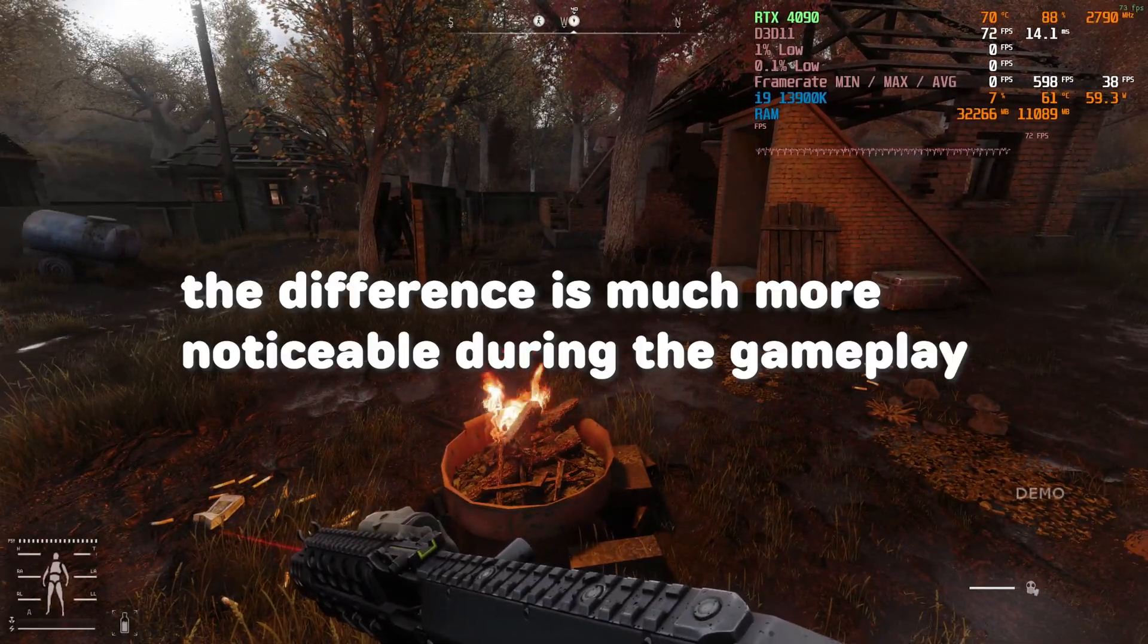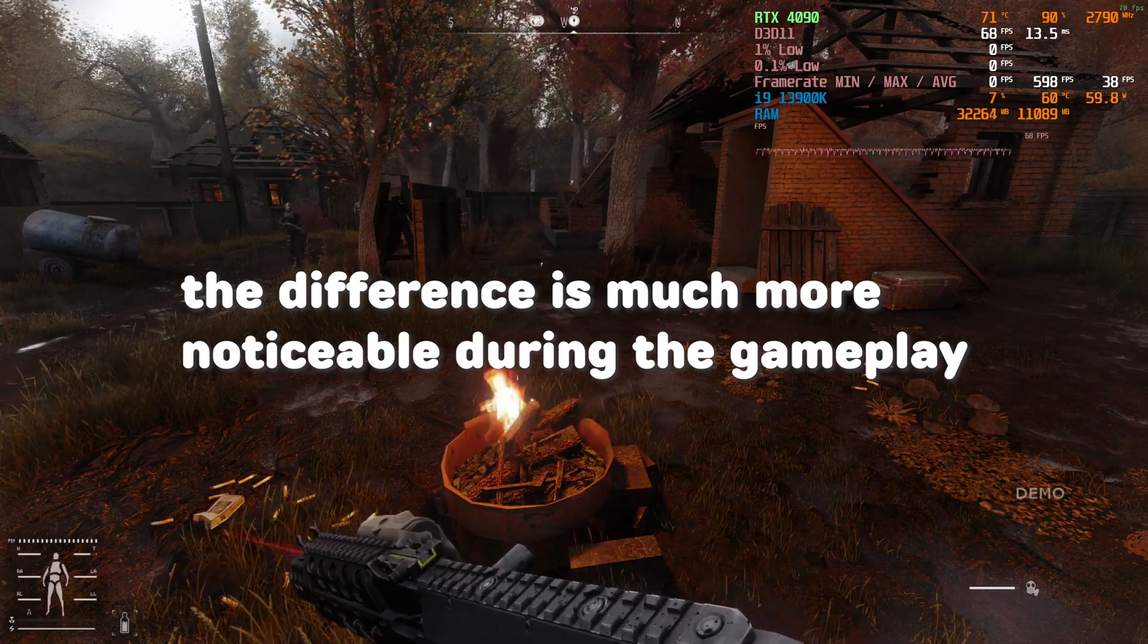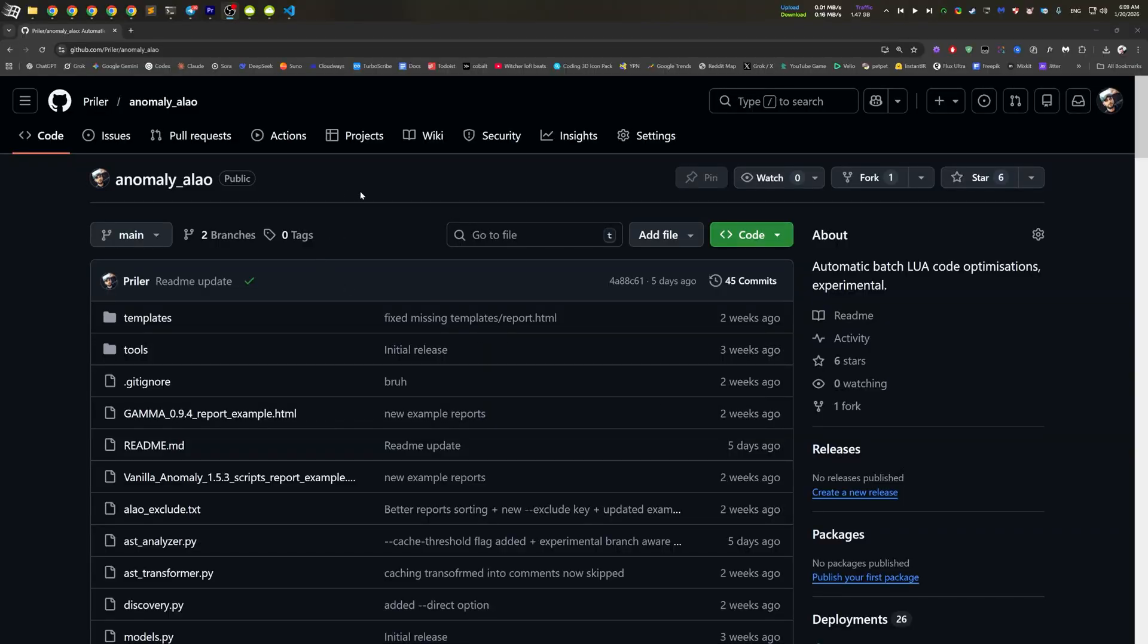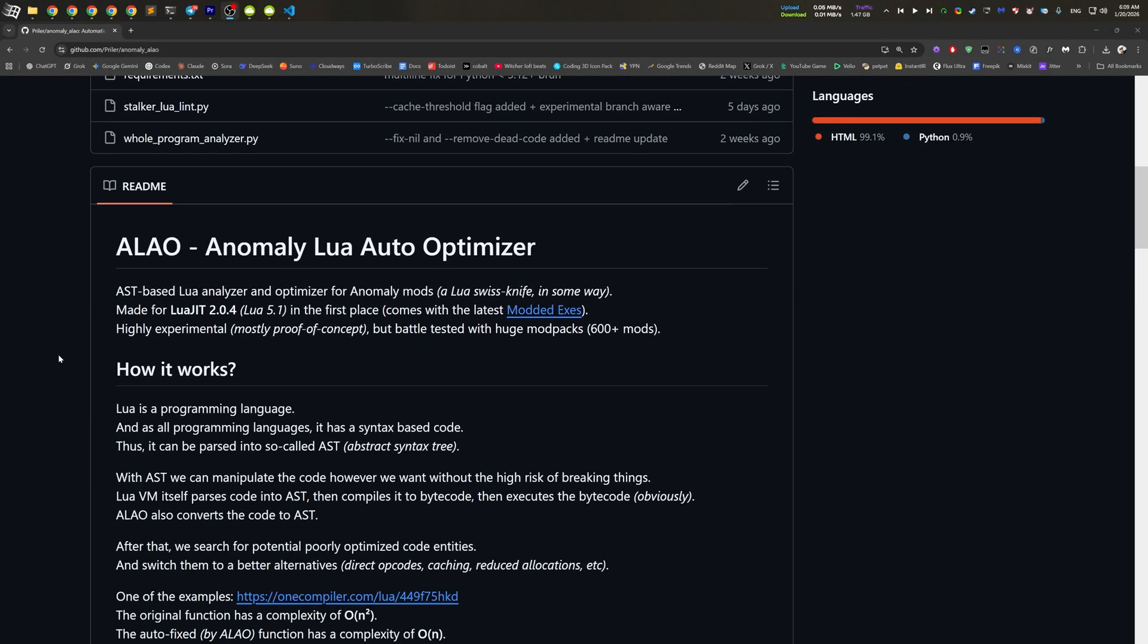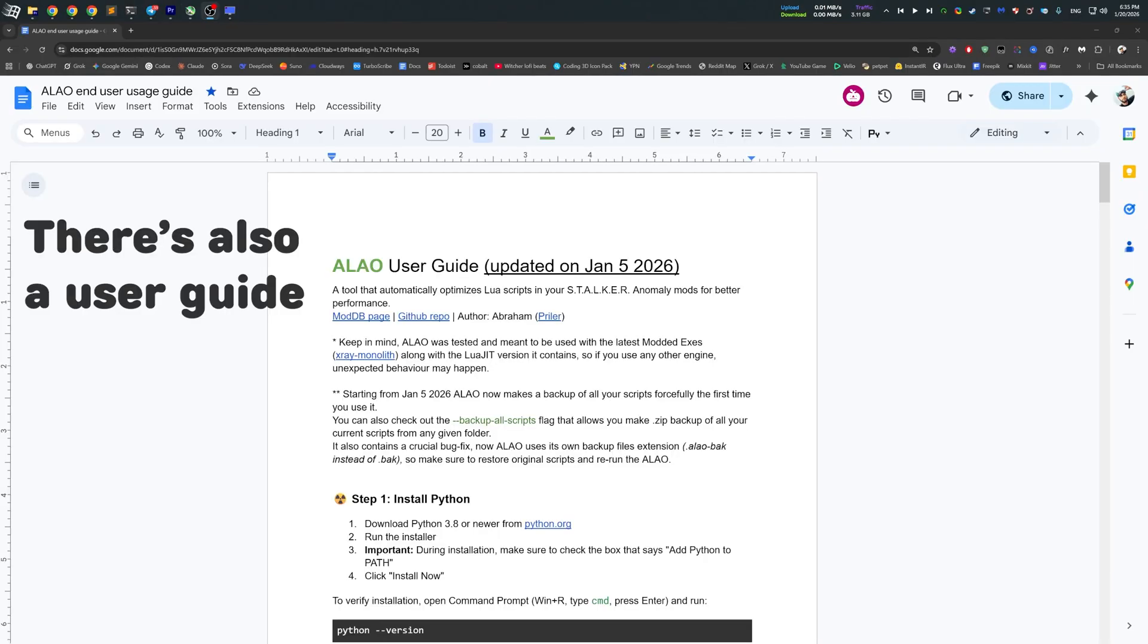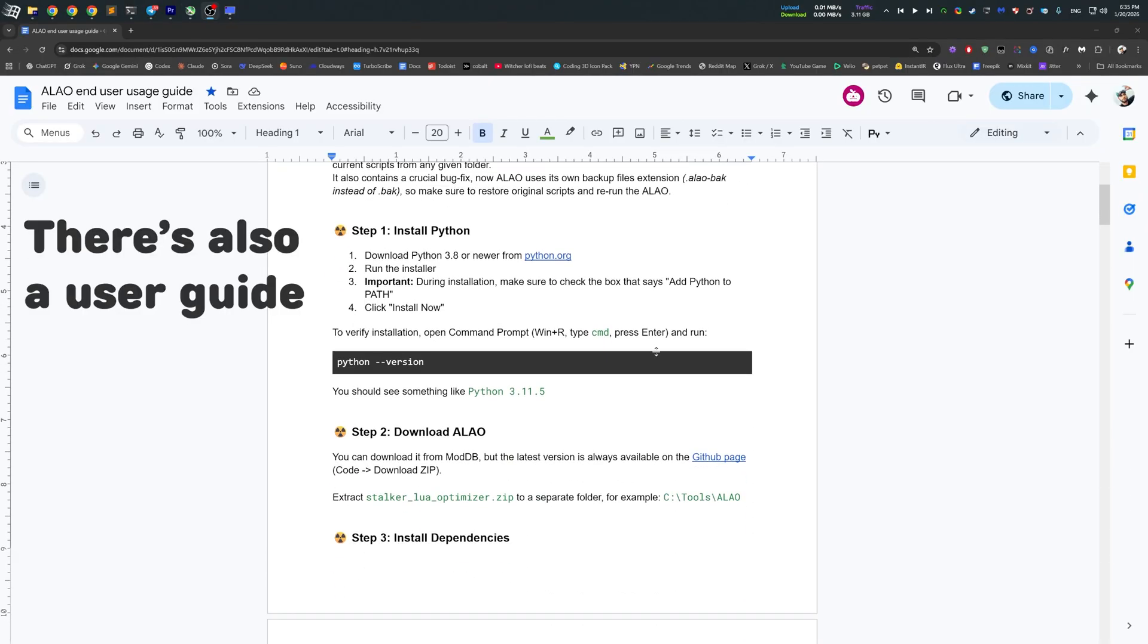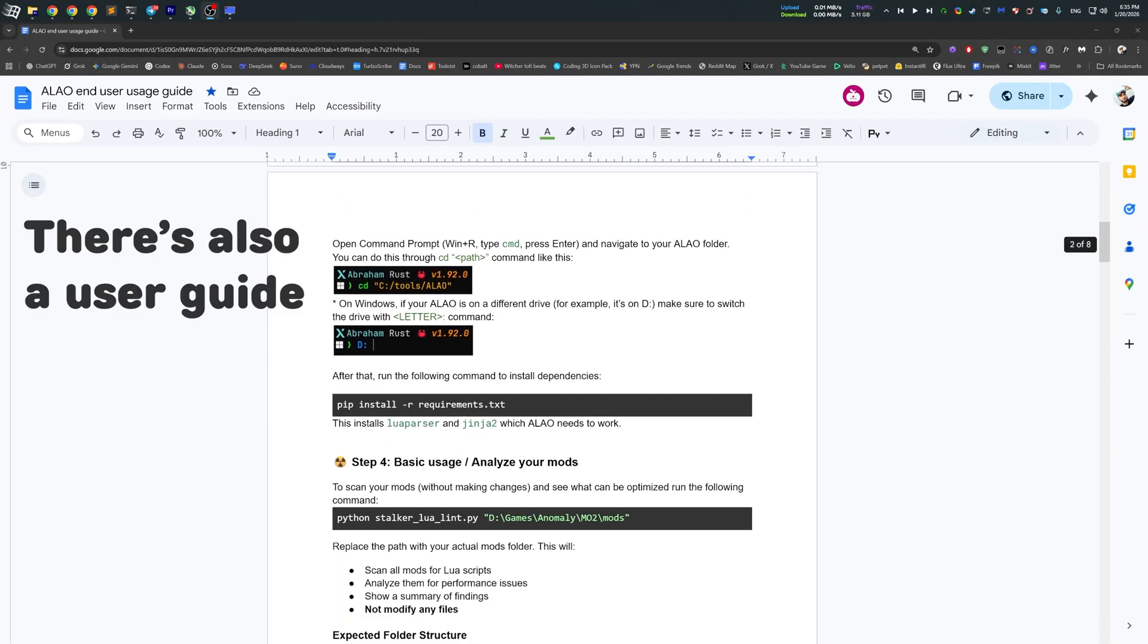Now, of course, Alao is an open source project, and you can check it out on my GitHub page and even try it yourself. Because although it's meant for Lua that comes with X-Ray, it should work with any other Lua scripts out there.